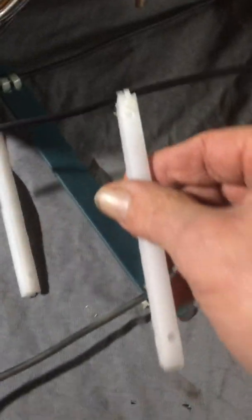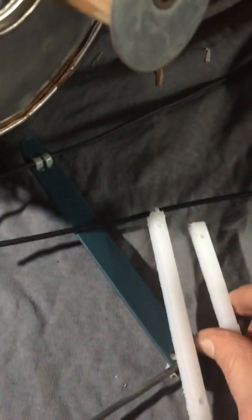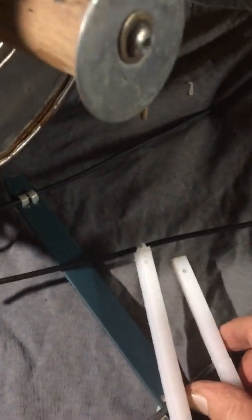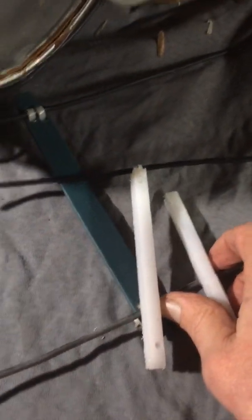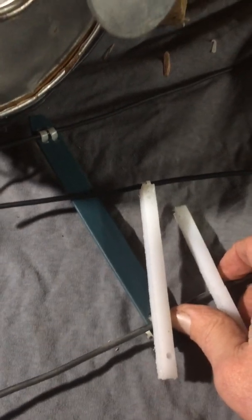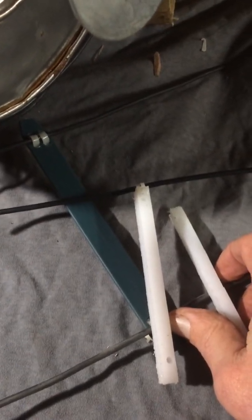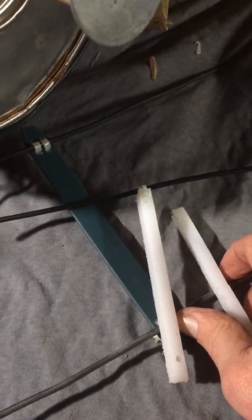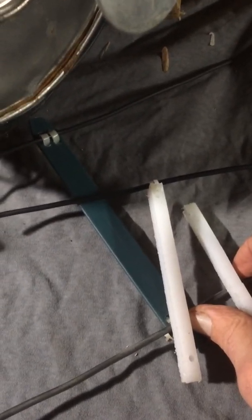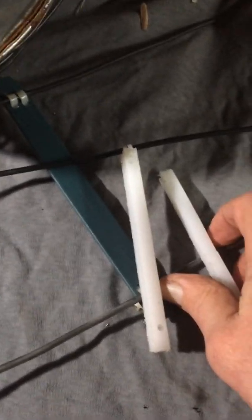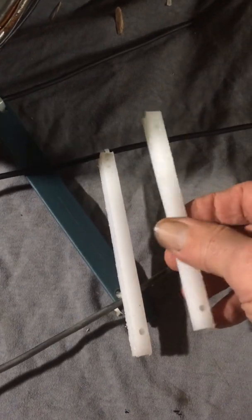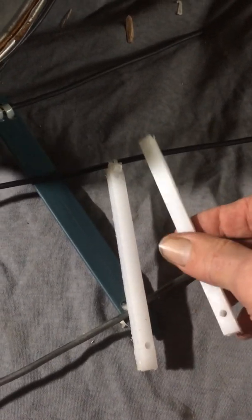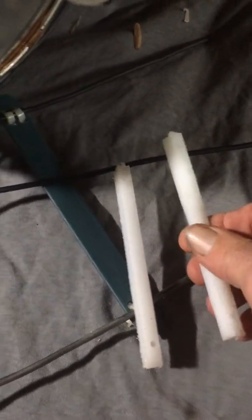Now it doesn't necessarily have to be Teflon. It could be something like a plastic coat hanger or there's all sorts of numerous things that you could use for these spreaders for the ladder line.